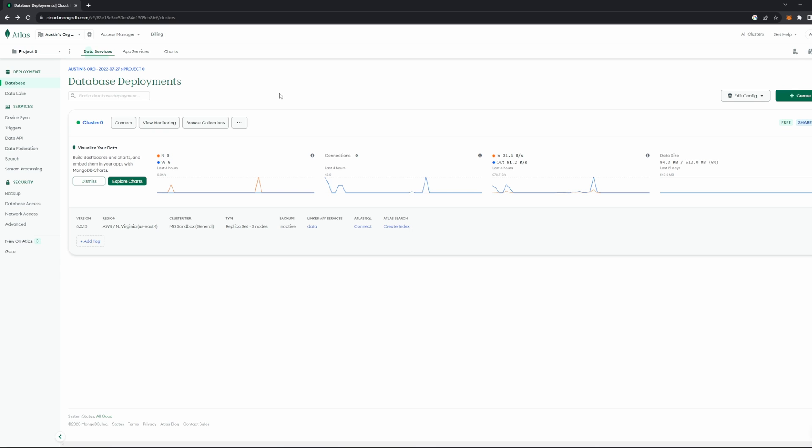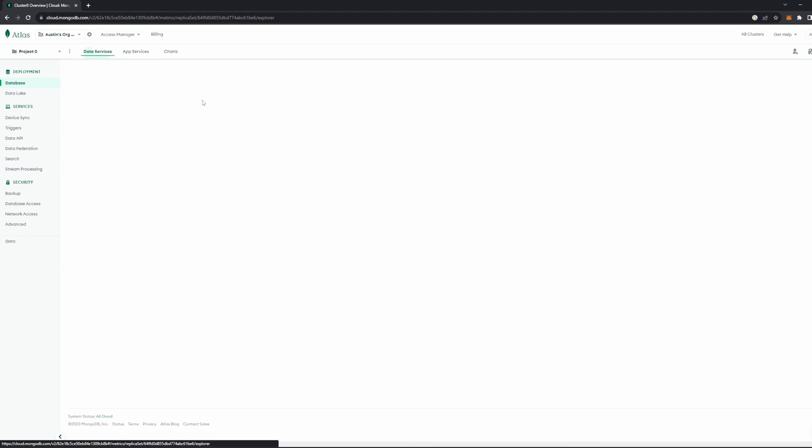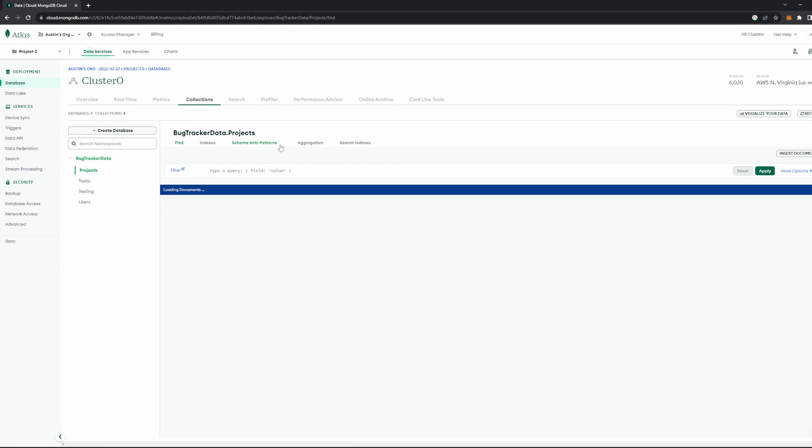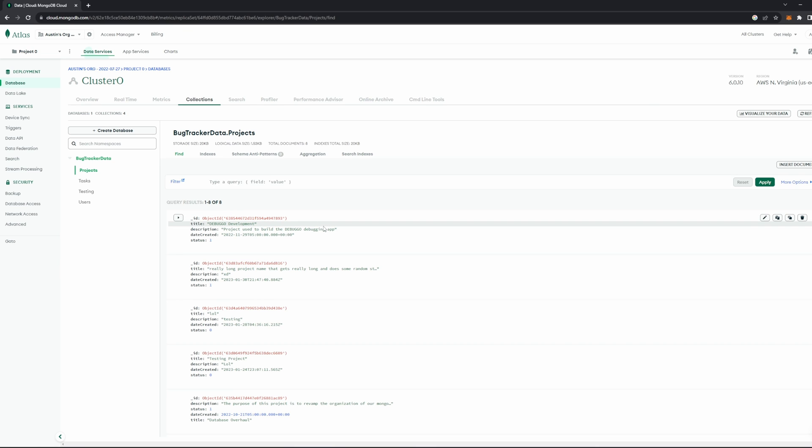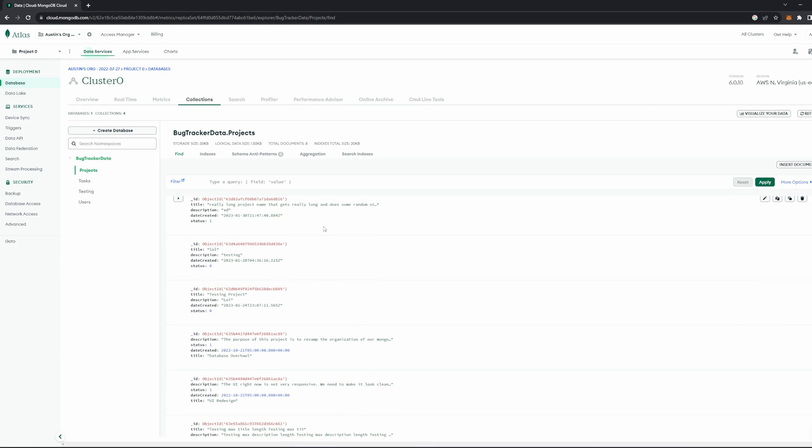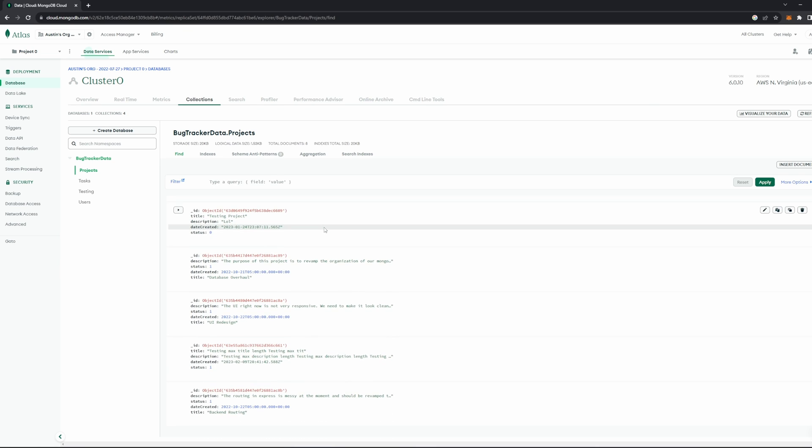Once you have created your cluster, you should see this cluster pop up right here. And to actually get into your cluster, you can click on it, and this brings you into your cluster page. Now that we have our cluster created, this is where we can start exploring the real functionality behind MongoDB. If you navigate to this Collections tab here, this is where you can see all the data you have stored in your actual cluster. Data in MongoDB is NoSQL, meaning it's in a format that is very similar to that of JavaScript objects.